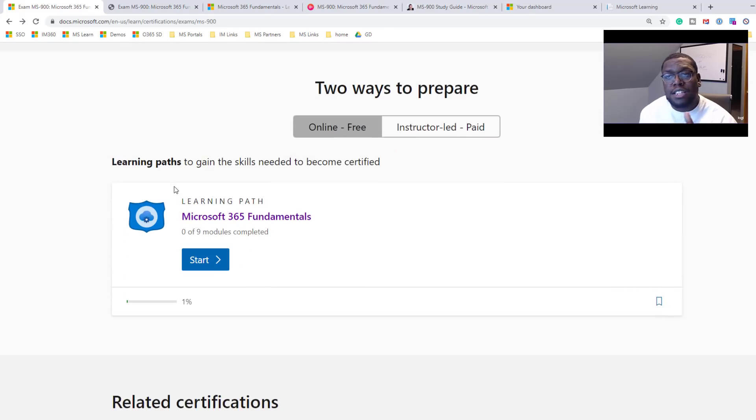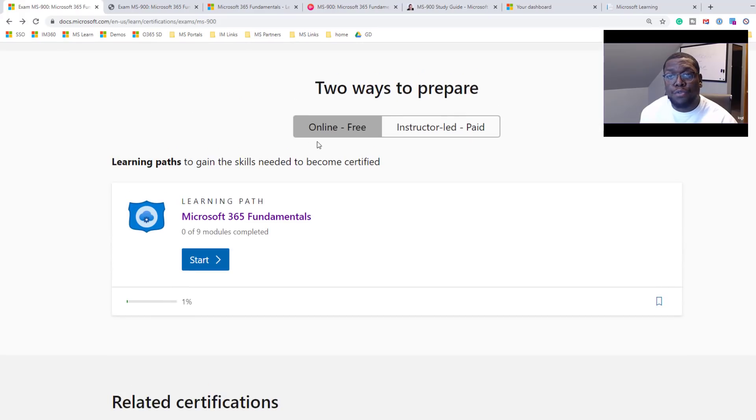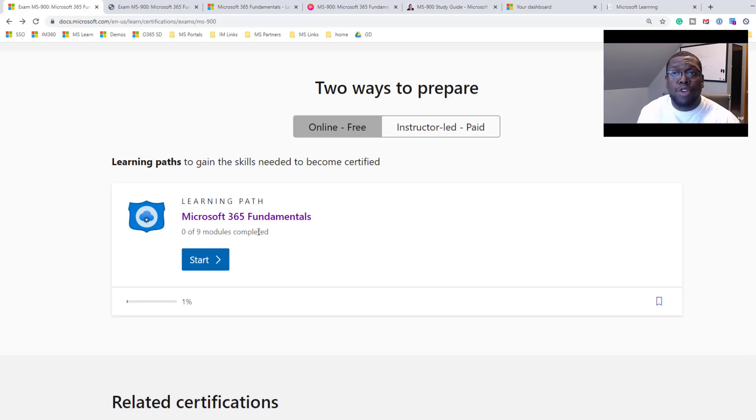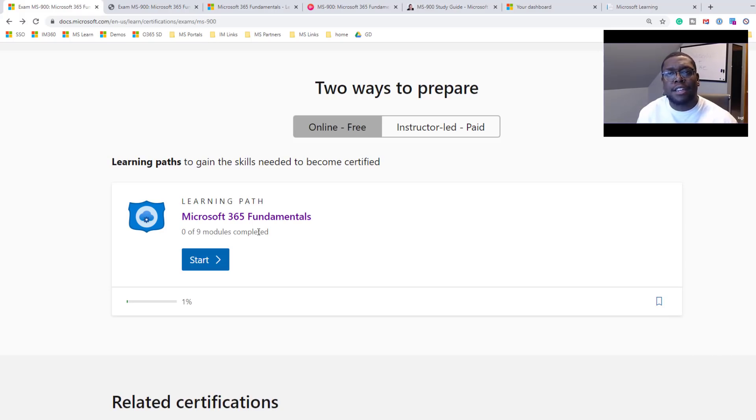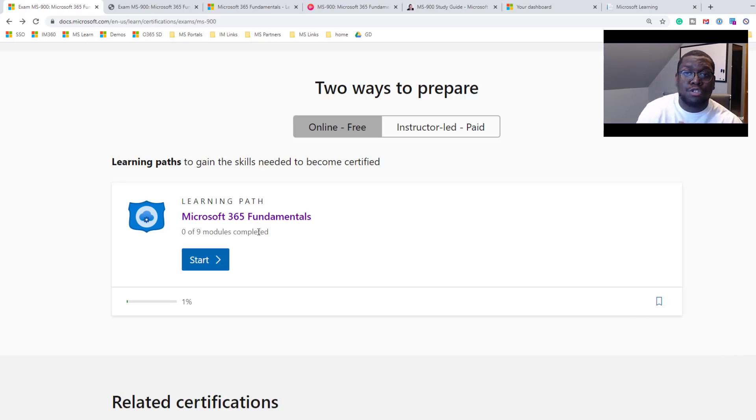So the next thing I will show you is the training that you can take. You can take free training through Microsoft Fundamentals. This is great because Microsoft created this training. In my experience, it prepared me about 75 percent of the way. I also leveraged Pluralsight and a cool study blog that I want to share with you later in the video. But a few of my Microsoft associates, all they took was this training and they passed the certification.